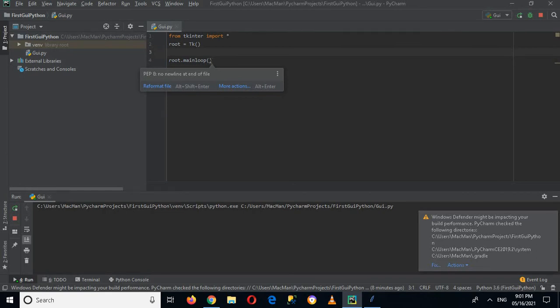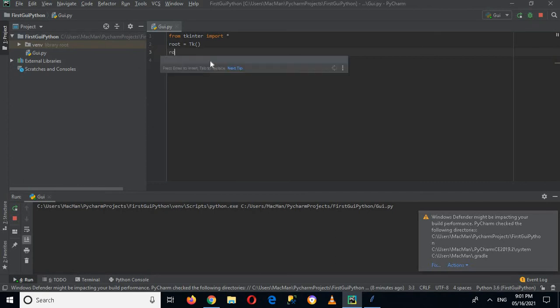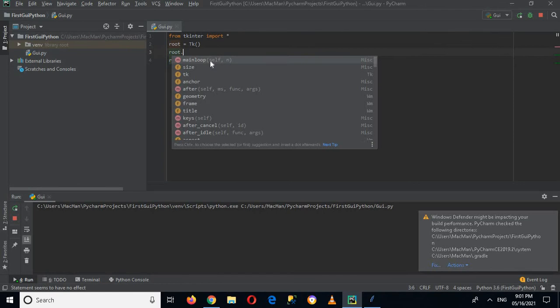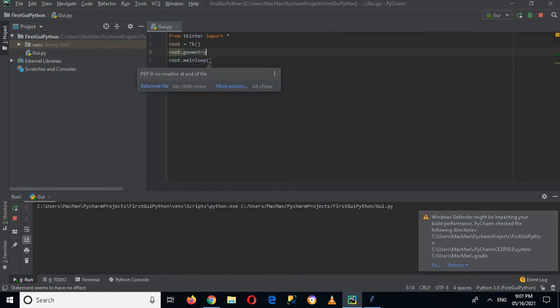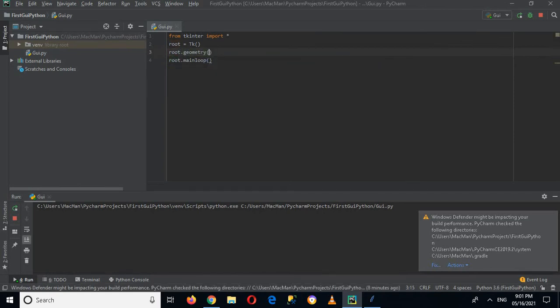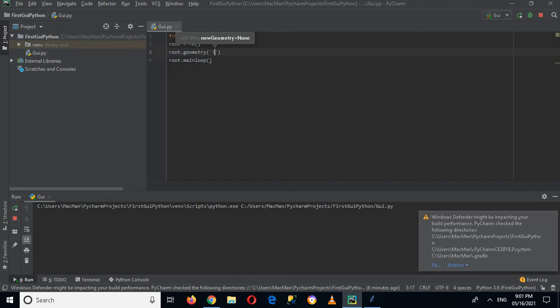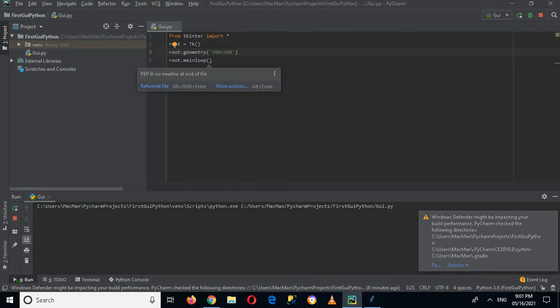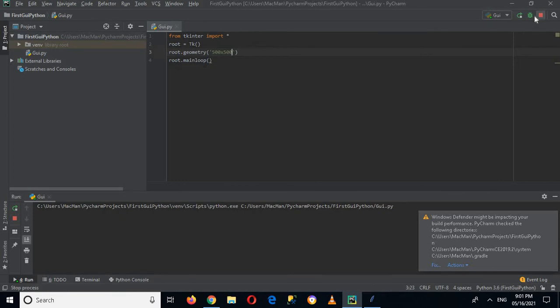Now I want it 400 x 400 size for this root frame. So I will write here root.geometry, and now here are parentheses. And now in this parenthesis I will put single quotes, and inside these quotes I will use 500 cross 500. Now if I run this, if I stop this and run this again